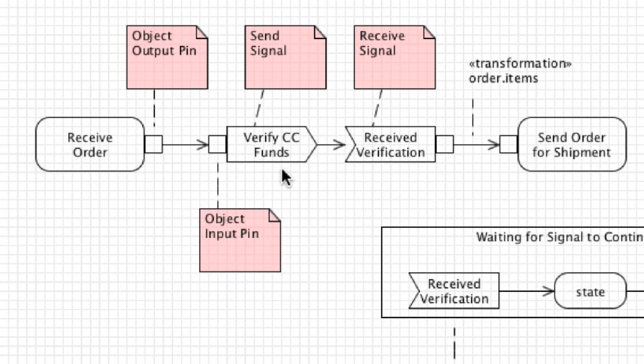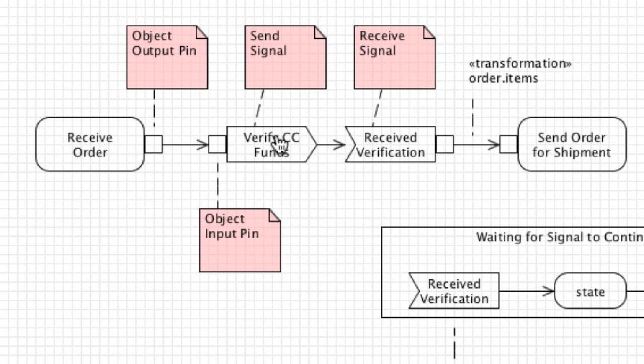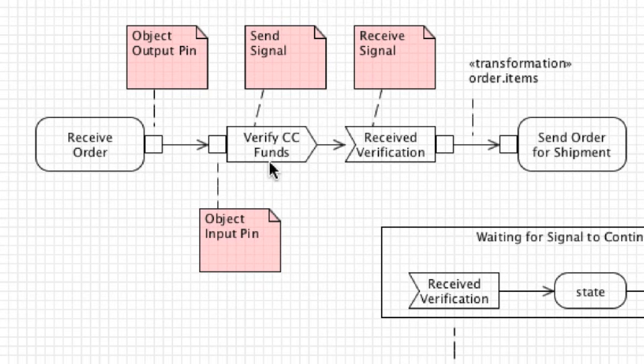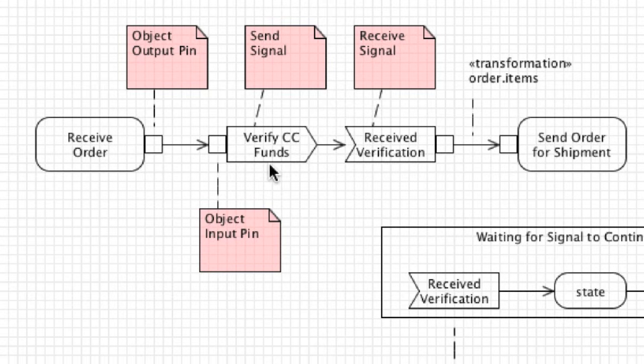Then you have these two guys which I skipped over. These are known as signals, and this represents interactions with external sources. Send signals, which is what this guy is, is going to send out to an outside service to verify the credit card has enough funds to pay for the order. That data can be a message or any type of data being sent to an external source.